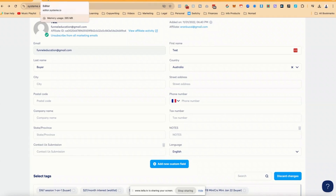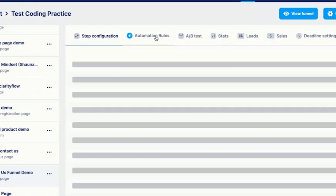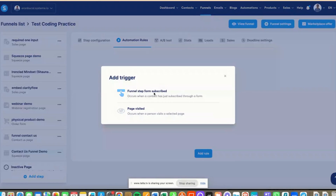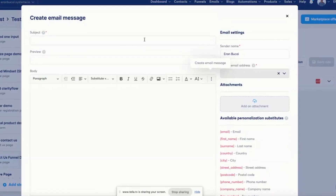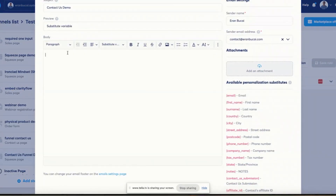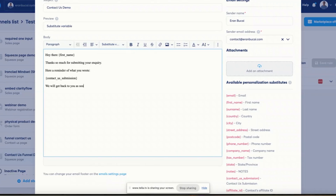I'm going to exit from this page and click on 'automation rule.' In the automation rule, I want to set up the fact that they're going to receive an email. So when a funnel step is subscribed, I want to send an email. That email is going to be called 'contact us demo substitute variable.' It will say: hey there, first name, thanks so much for submitting your inquiry. Here is a reminder of what you wrote — contact us submission — we will get back to you as soon as possible. In the meantime, please subscribe to our YouTube channel here, and you can leave the link there.